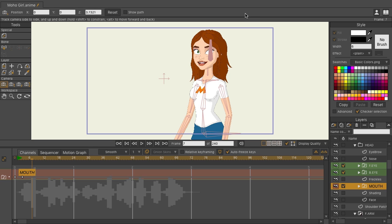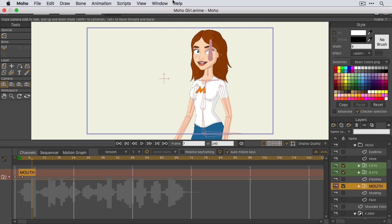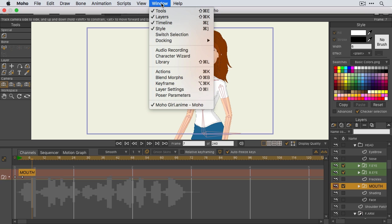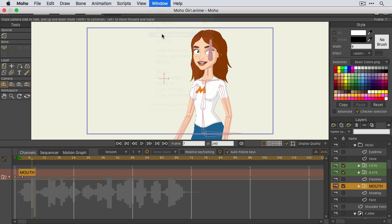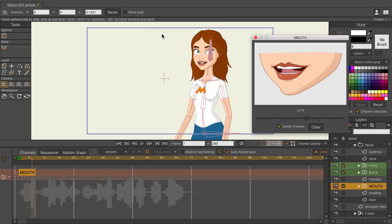But now, if we come up here to the File menu, go to Window, and choose Switch Selection, a new window appears, allowing us to see the switches inside the mouth using a dial. This will work on any switch layer.